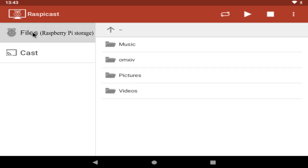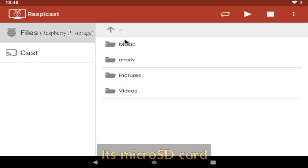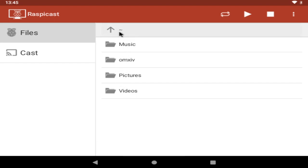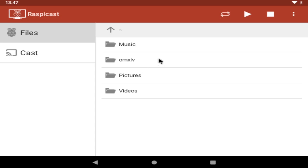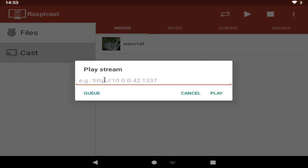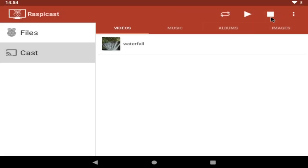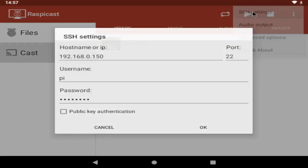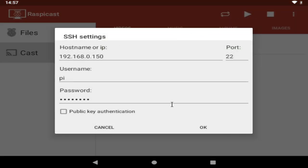okay raspi cast is pretty straightforward you have these two main sections on the left hand side files and cast files gives us access to the raspberry pi's storage you can see that we're in the raspberry pi's home directory and here are the three folders that are created music pictures and videos so if you've copied some content to your raspberry pi you can access it from here alternatively we have the cast section this is split into videos music albums and images and should detect any media on your android smartphone or tablet at the top we have a repeat button a play stream button